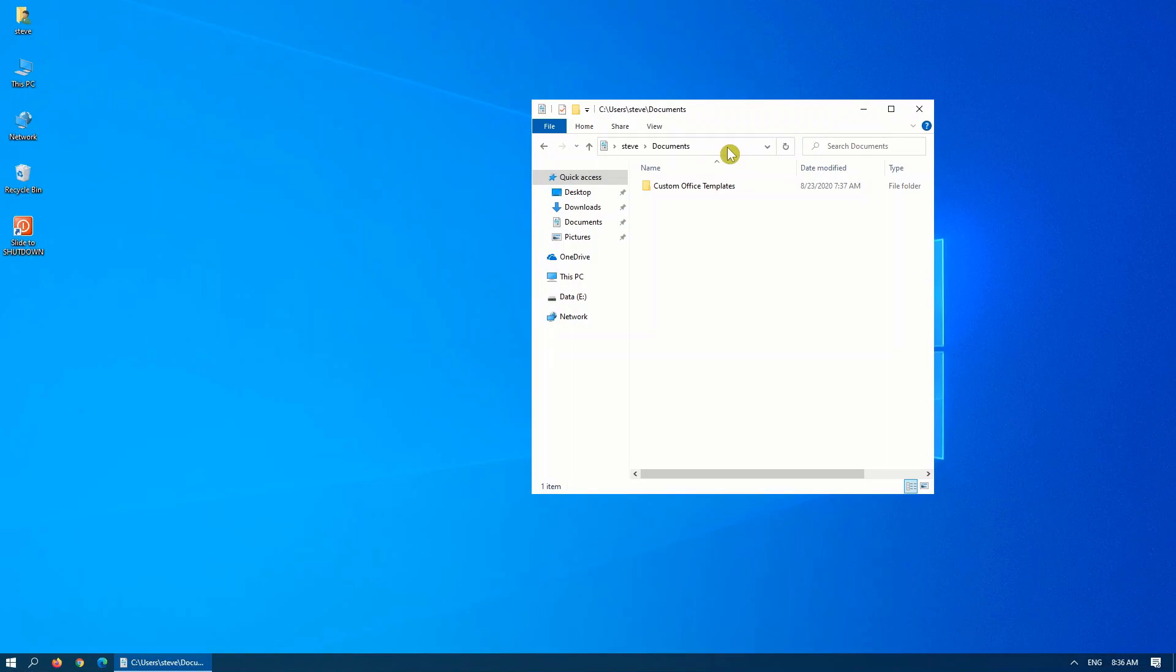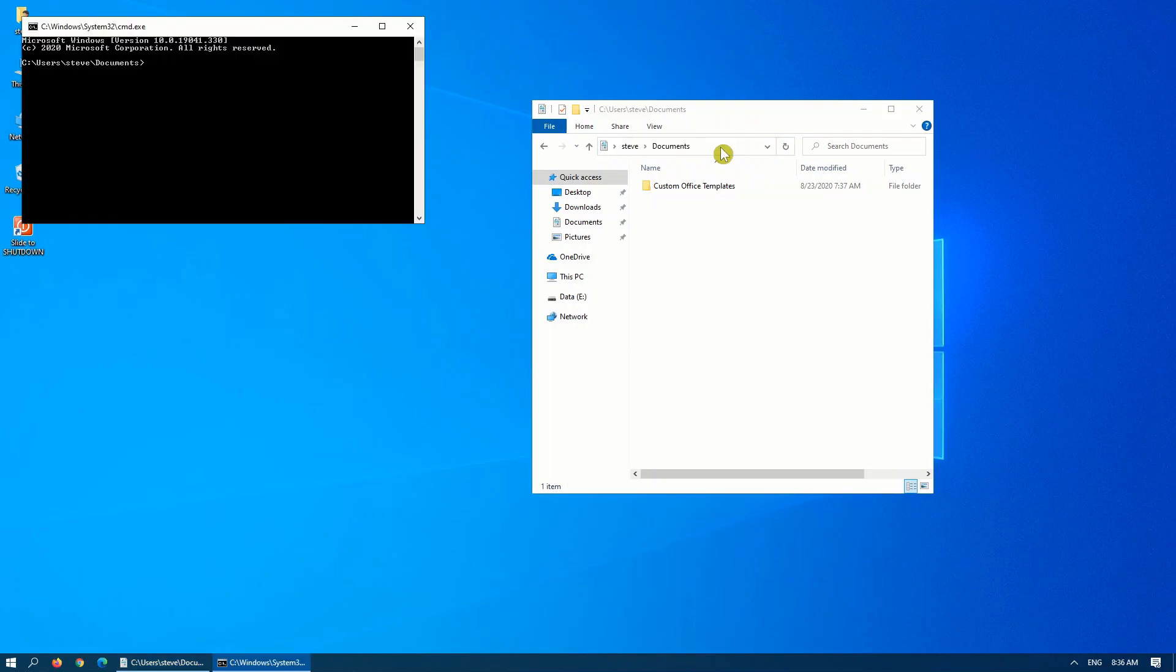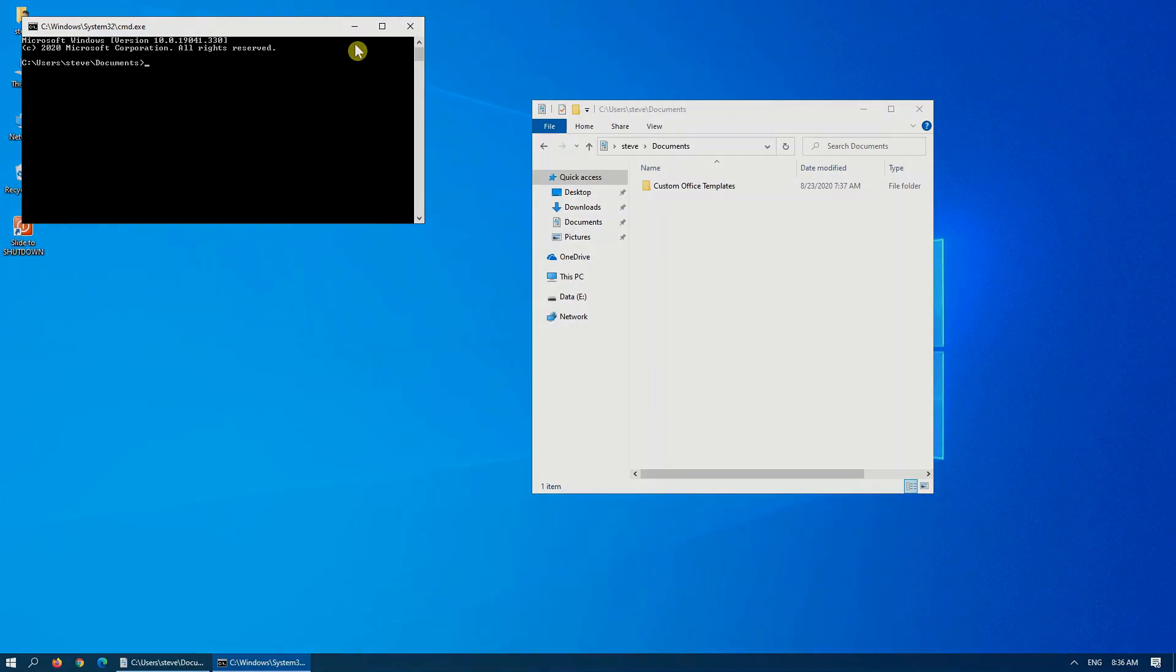A new option is in the address bar at the very top here. Simply replace that with cmd, press enter, and now you are automatically at the path where your folder was open in. It makes running commands in that particular folder significantly easier.